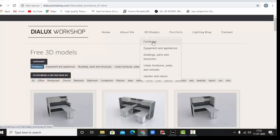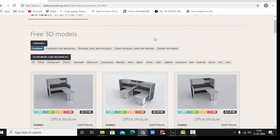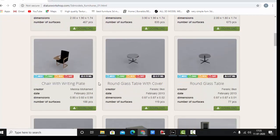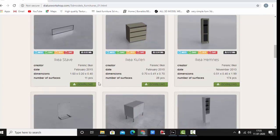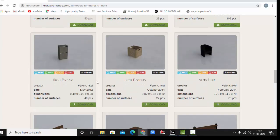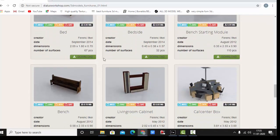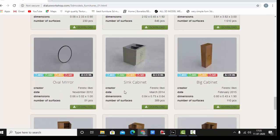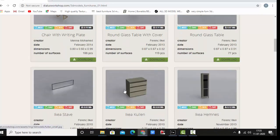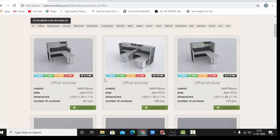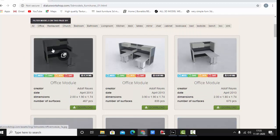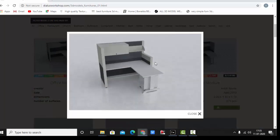Once you are on the Dialux Workshop, here in the 3D model section there's a list for furniture, equipment and appliances, building parts, urban furniture, garden and nature. In the furniture we have so many 3D models. You can scroll down and choose anyone which suits your project. Suppose I am doing a home office project and I want a table office module.